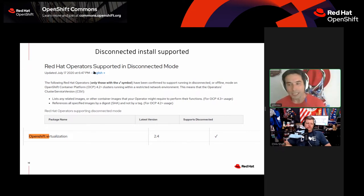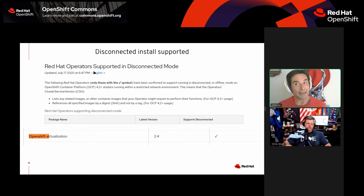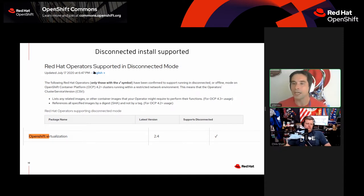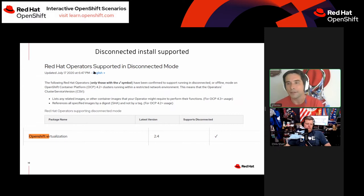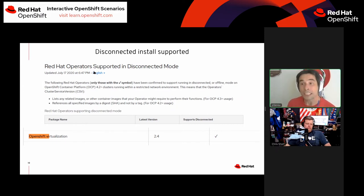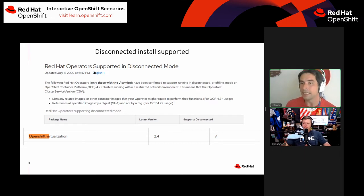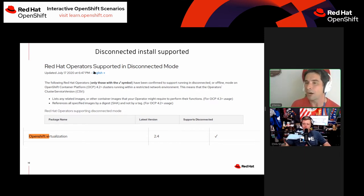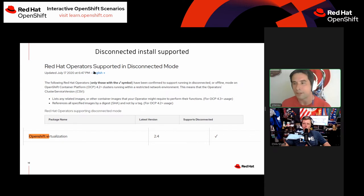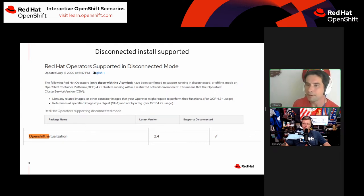OpenShift Virtualization does support disconnected install. I haven't tested in a fully air-gapped environment because of COVID, but from what I've seen based on how it handles the image pulling process and distributing to the disconnected environment, it looks like it shouldn't be an issue in an air-gapped environment.